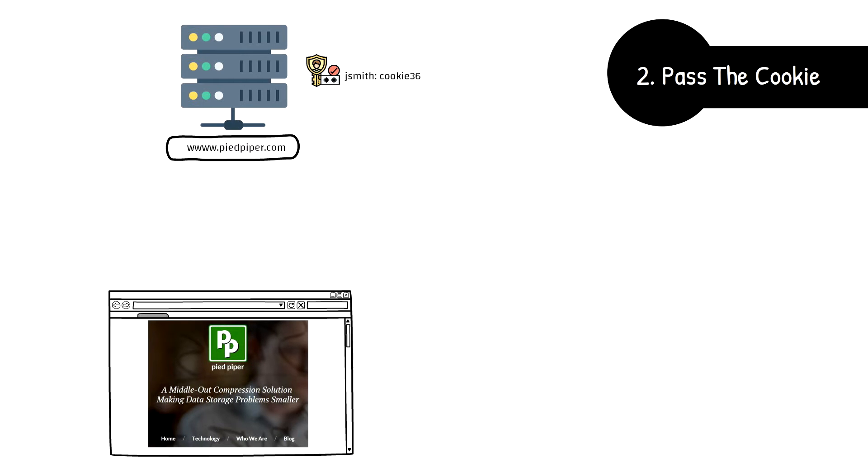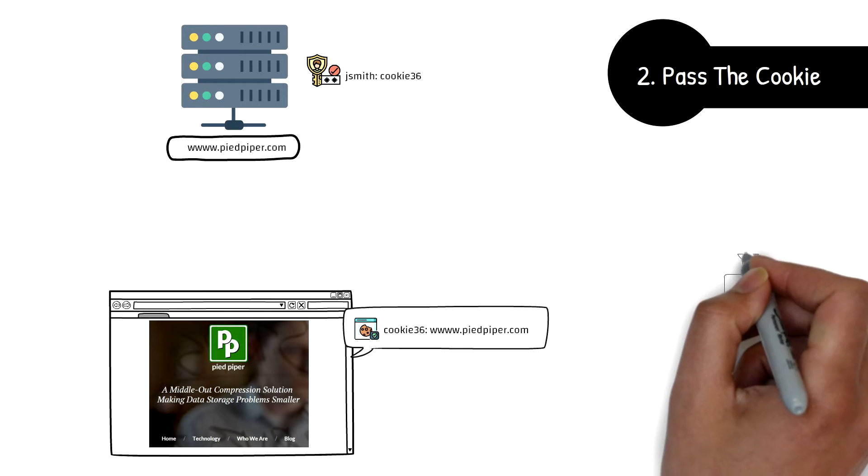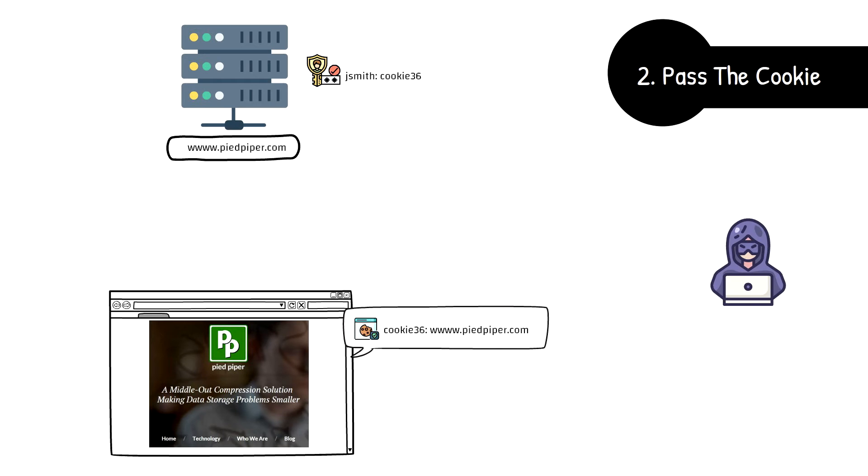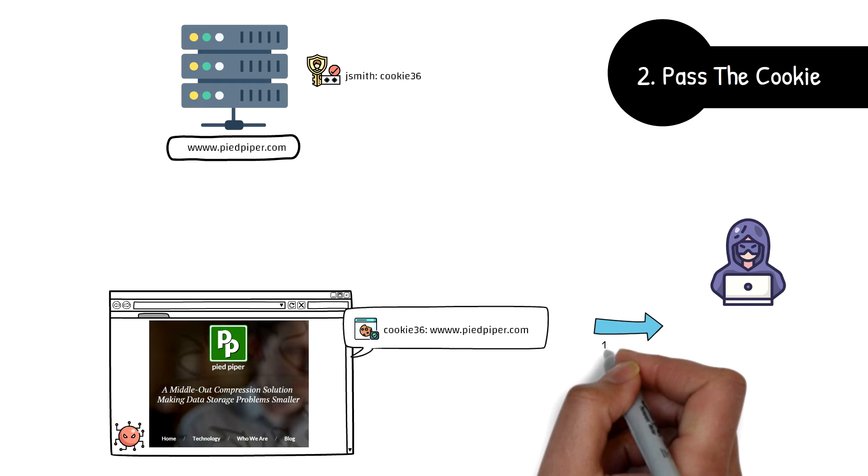Unlike Evilginx, which acts like a proxy between the victim and the real server intercepting the authentication cookie, this attack involves access to the user browser via some other method. Once a system has been compromised, the attacker retrieves the cookie database from the web browser.